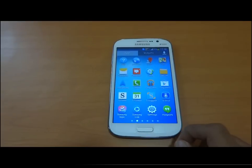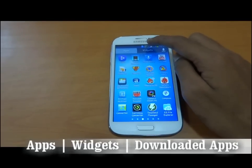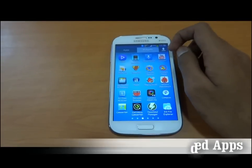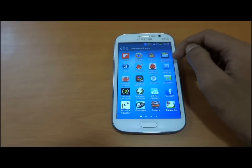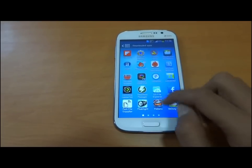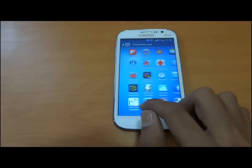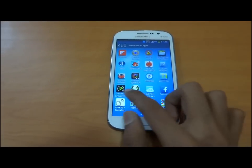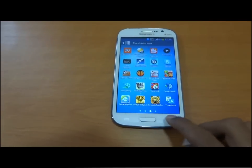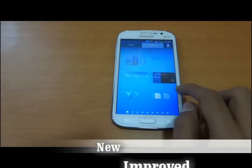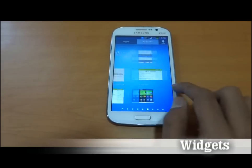Let's talk about our menu. We have an apps panel, a widget tab, and a downloaded apps tab where we can see which applications were downloaded from the Play Store or installed through the SD card. This is our new widget panel.